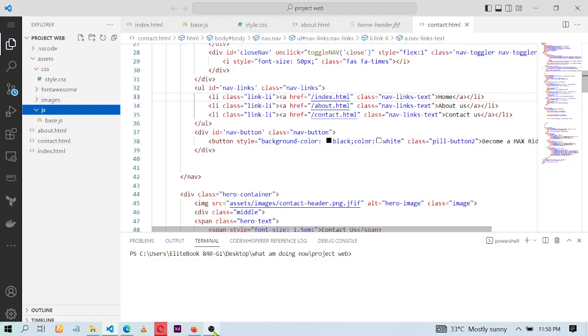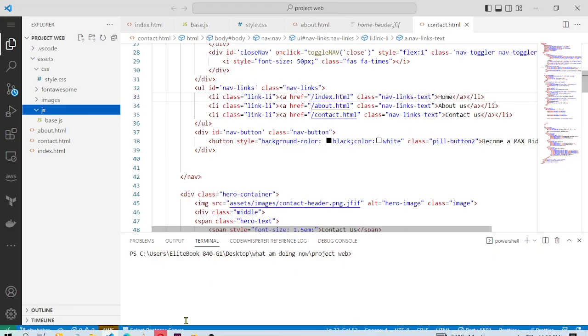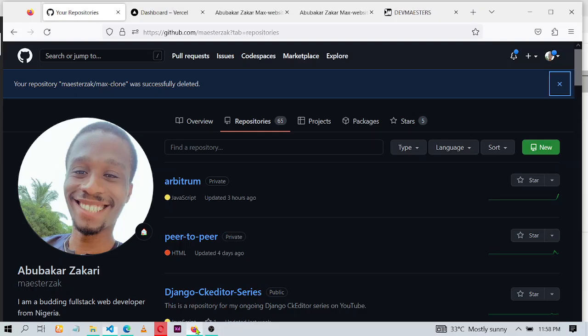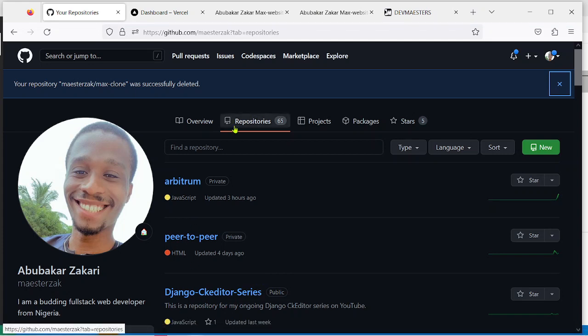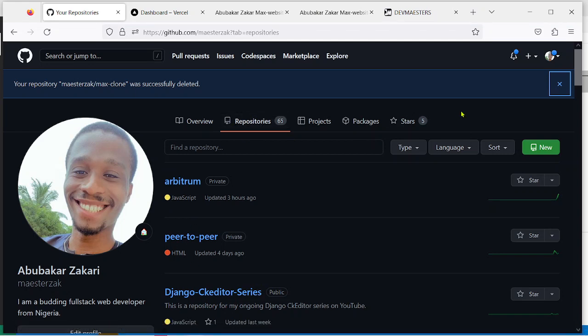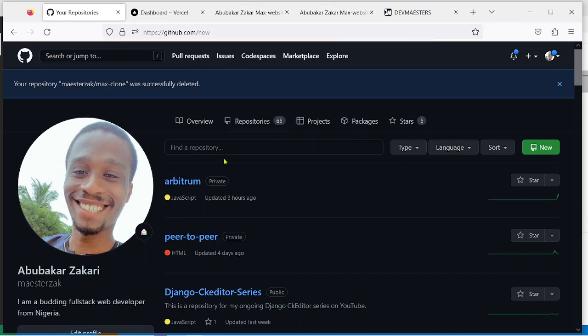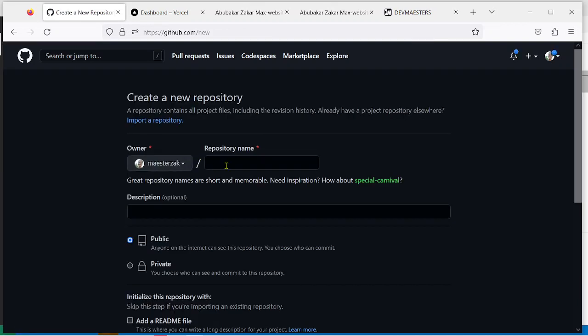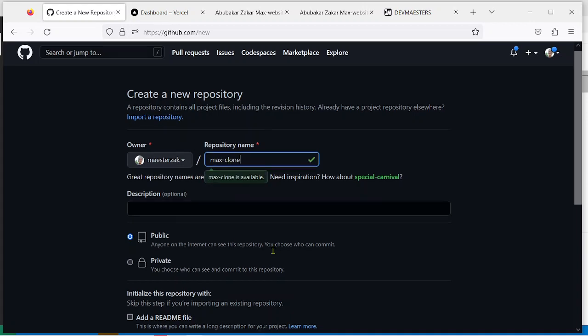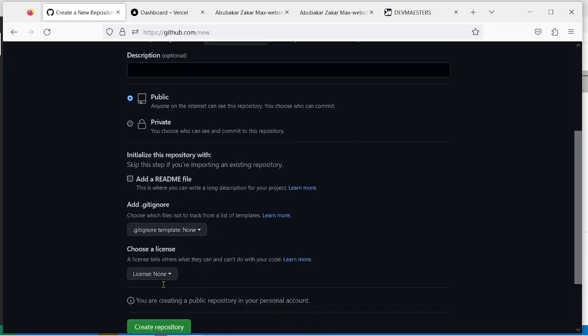So to begin, the first thing that you have to do is go to your GitHub and create a new repository like so. Let me name mine max-clone. Create a new repository.